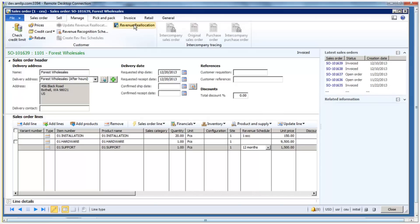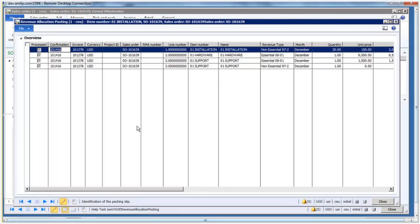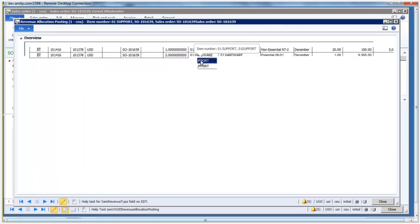If we look at the revenue reallocation, these transactions got created when I confirmed my sales order, and you can see each of the line items set up here and the revenue type associated. This is set up on the item itself and it's used to do this reallocation. The revenue type of essential, non-essential, or PCS are the options that are available to you. You can see that it split the support between essential and non-essential.